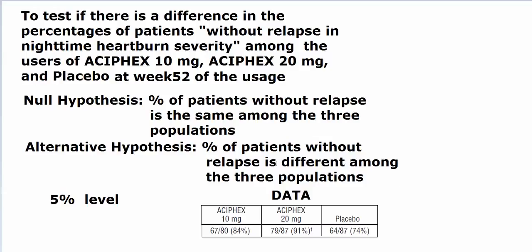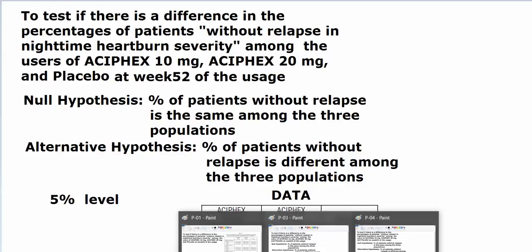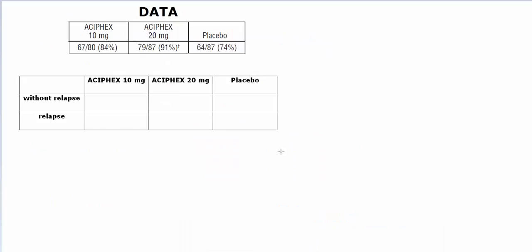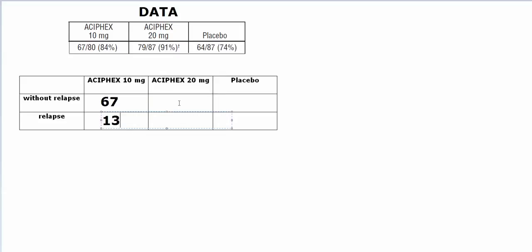Again, this is my null, this is the alternative, and we're going to use the chi-square test. In the chi-square test, we're going to look at a table filled in from the information from the data. In here, 67 out of 80 patients in the 10 mg group did not have relapse, so 67 did not. So 80 minus 67 is 13.